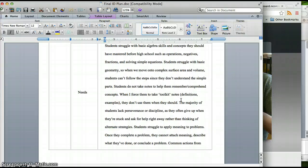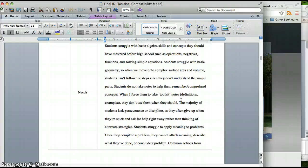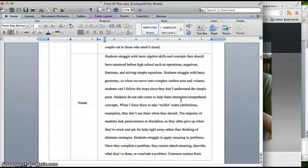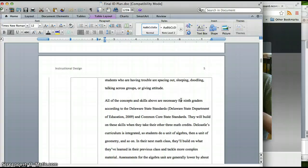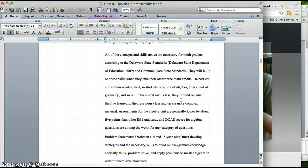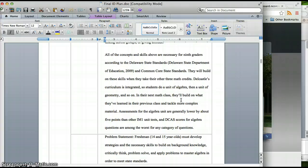The needs assessment that I'm going to determine using years past data shows that students have a lot of problems with higher order thinking problems where they're not told what to do. So what we're going to do is design the instruction to alleviate these problems. I'm going to give a survey, a pretest, look at 8th grade scores and determine what exactly the main problems are.